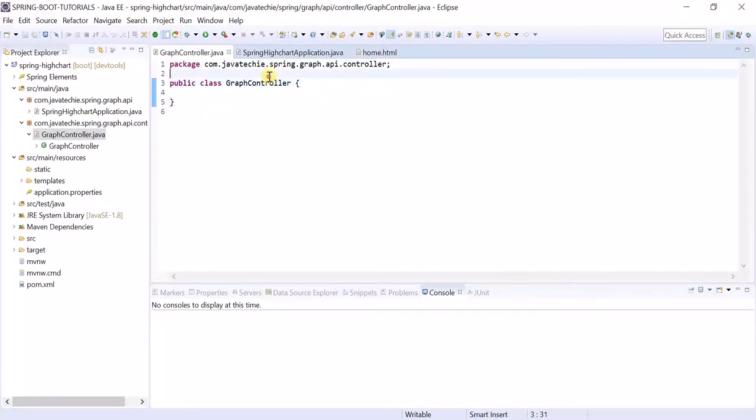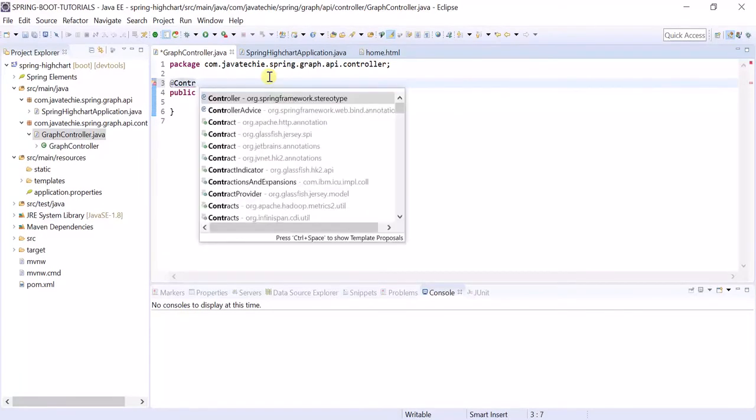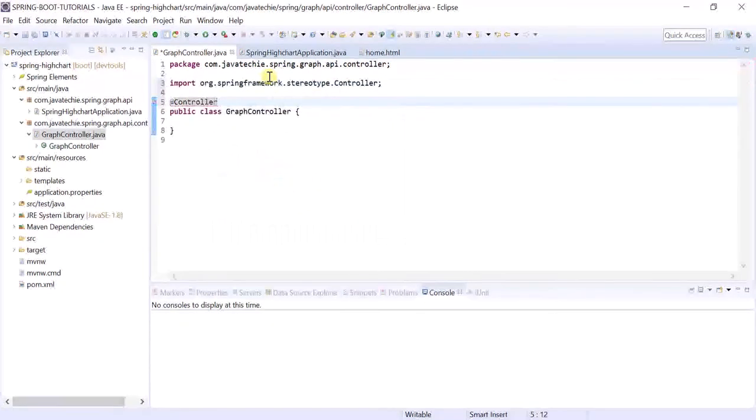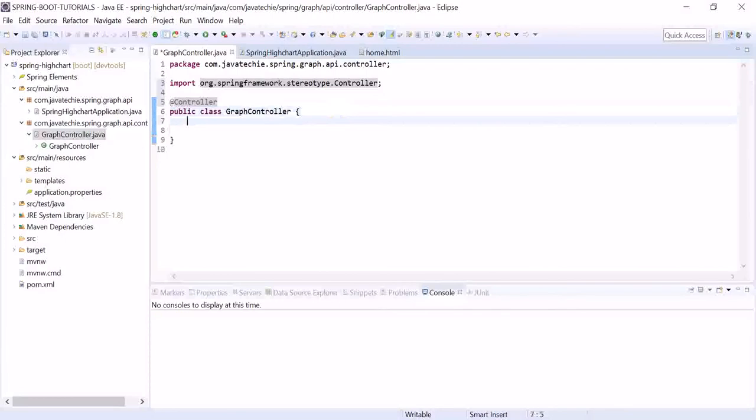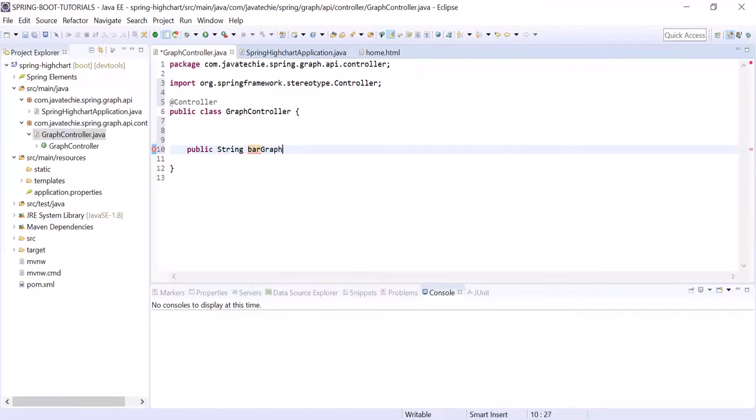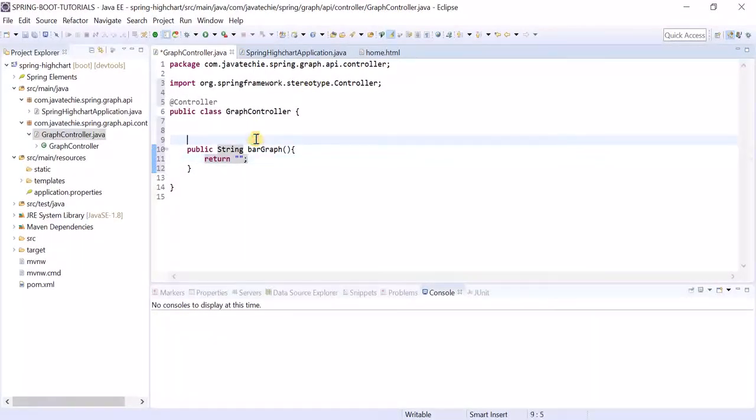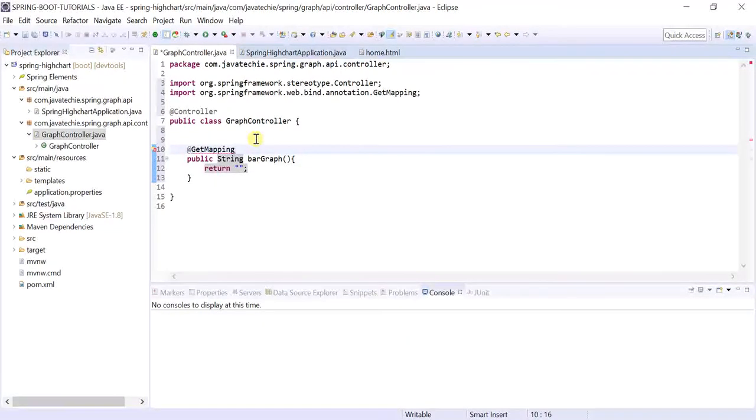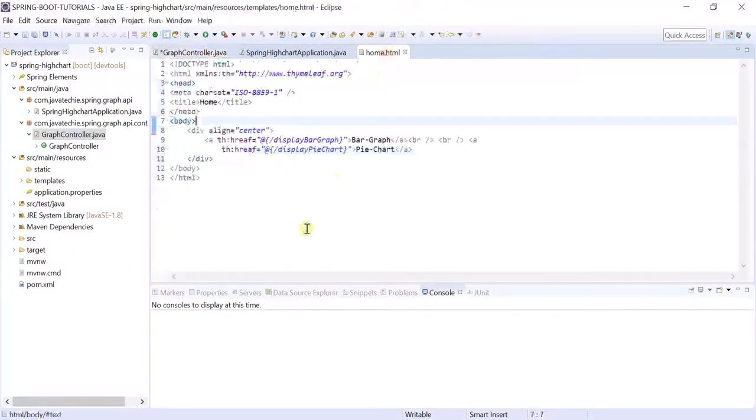Now this is my home page. Here it will display only two links. Once we click on link, the request will go to controller and it will display the corresponding graph. Let's develop our controller. Annotate it as @RestController as we are returning the view from controller method.